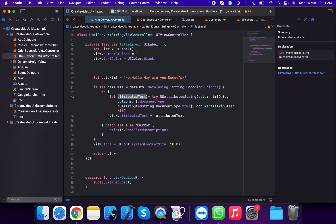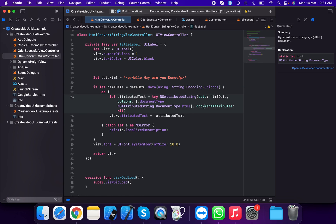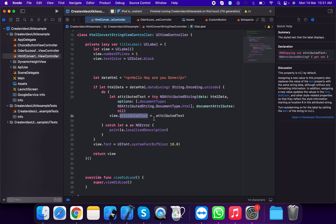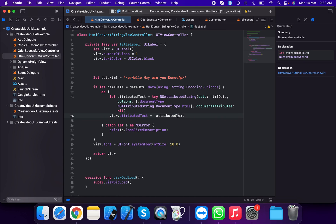We're going to plan a do-catch statement to handle errors. In the do block: let attributedText = NSAttributedString, passing htmlData and the option NSAttributedString.DocumentAttributeKey.documentType set to .html. Then set view.attributedText equal to attributedText.